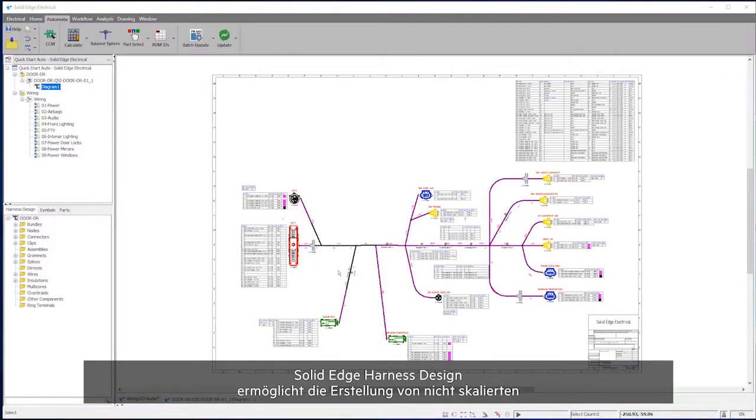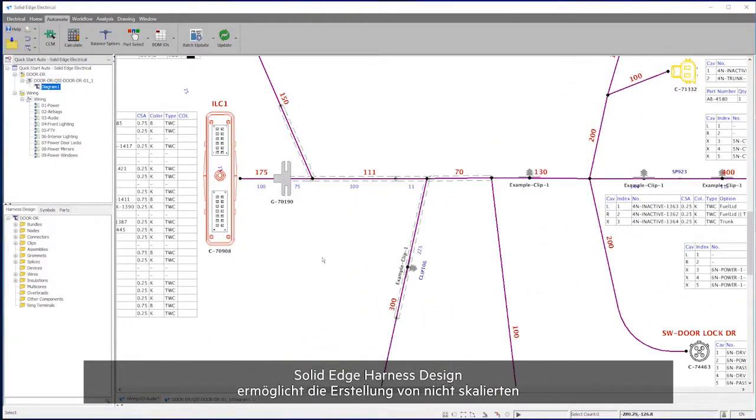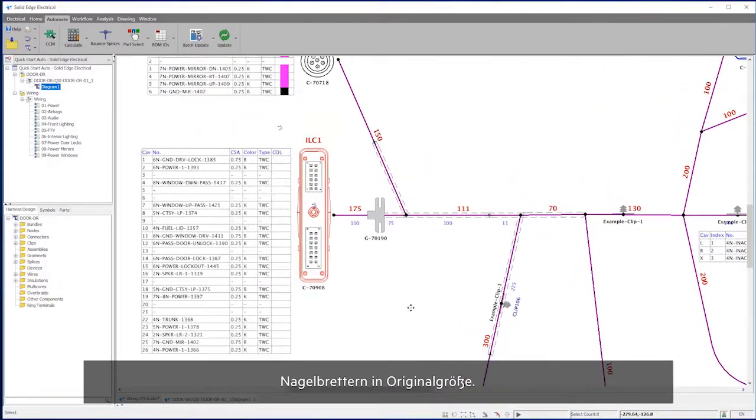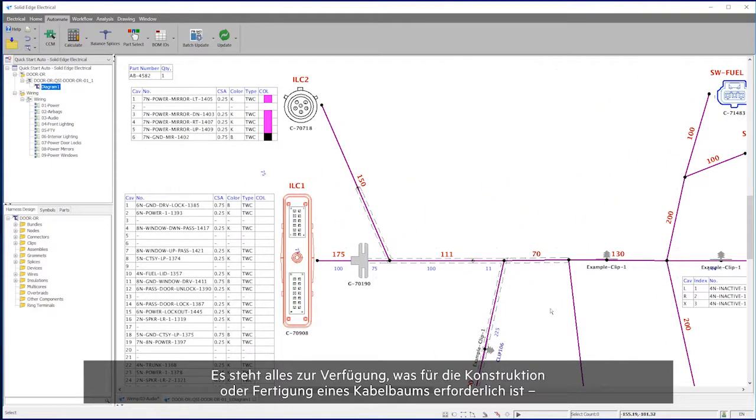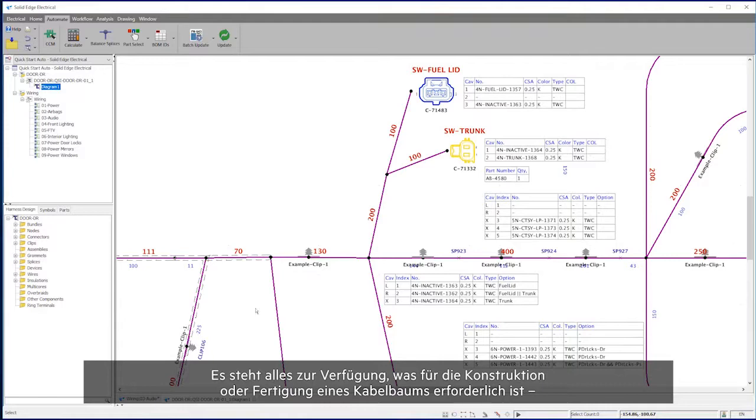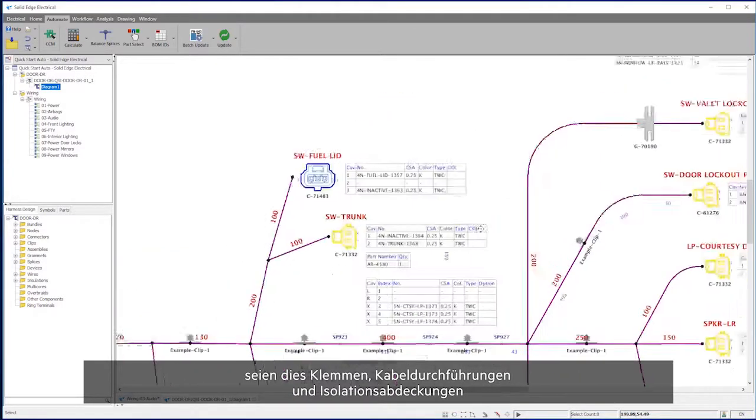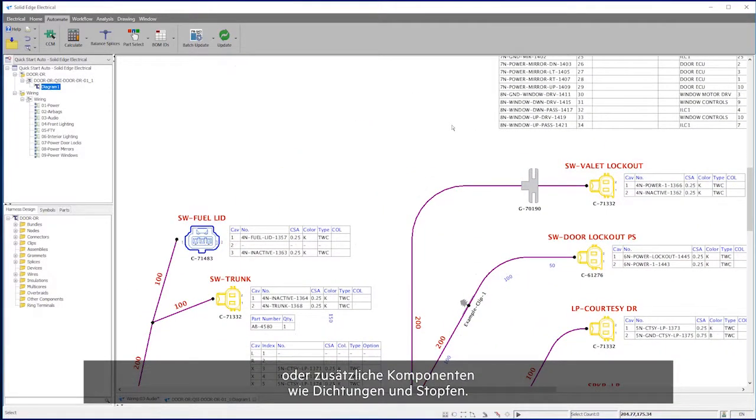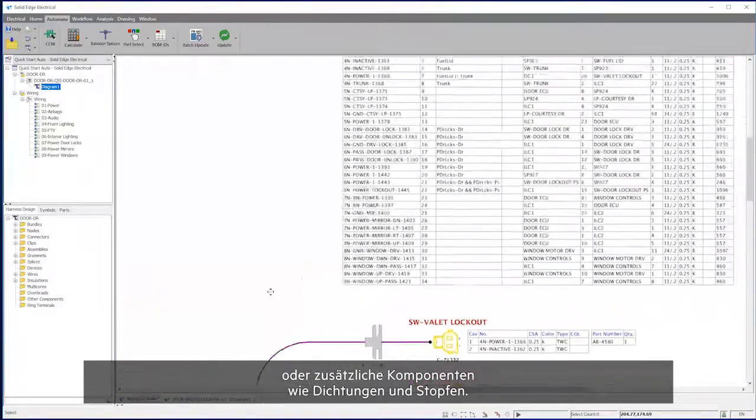Solid Edge Harness Design allows for the creation of non-scaled and full-size formboard designs. Everything required to design or manufacture a harness is available, from clips, grommets, and insulation coverings, along with any additional components such as seals and plugs.